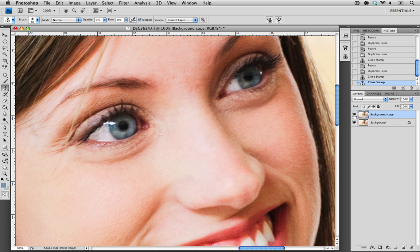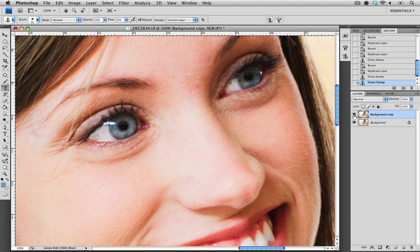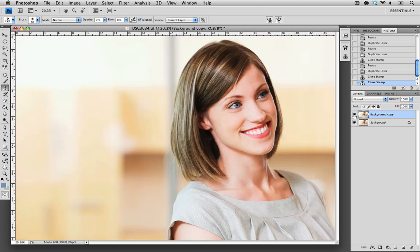Clicking on the preview of the background copy layer, you can see the before and after. I'm pretty happy with that and it looks very natural. The model's eyes look a lot brighter and I'm a lot happier with the result.